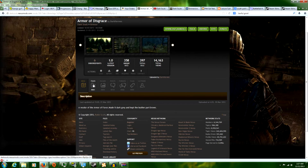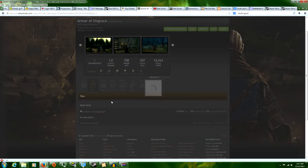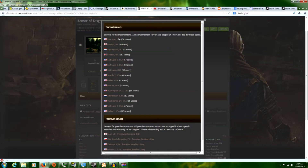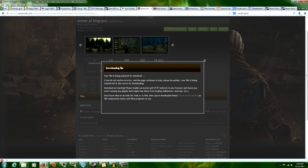For every mod I've ever installed with Dark Souls, they all do the same way. First, obviously, you need to download the thing. Pick the closest server to you — in my case it would be Washington DC. Hit save file, go to wherever your mod is.